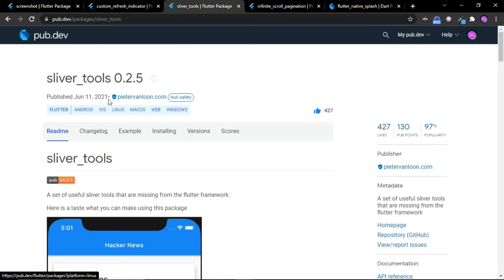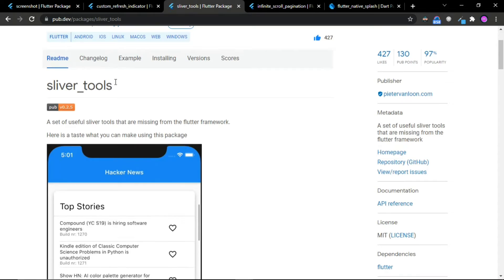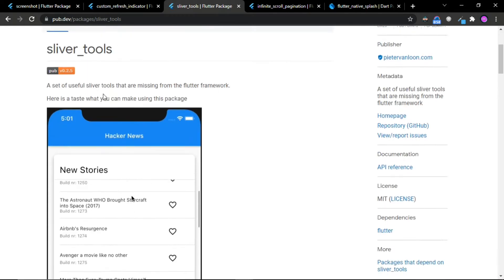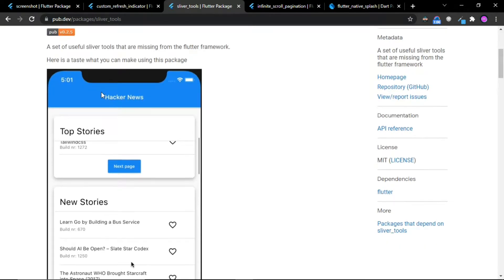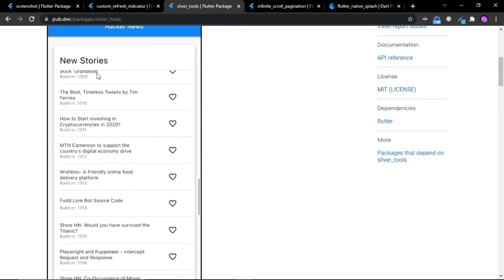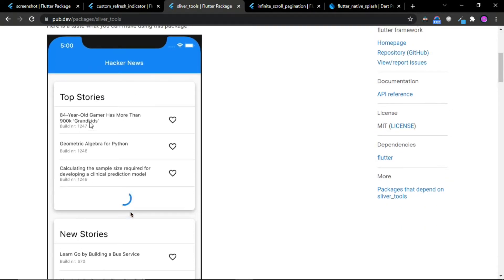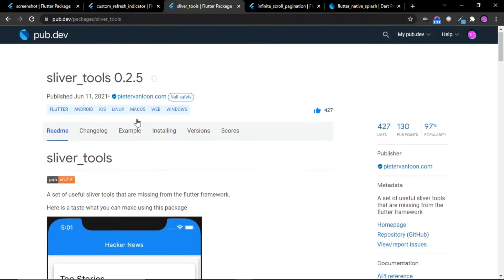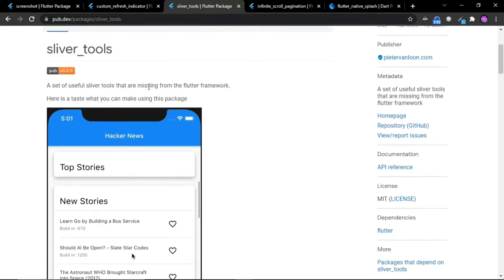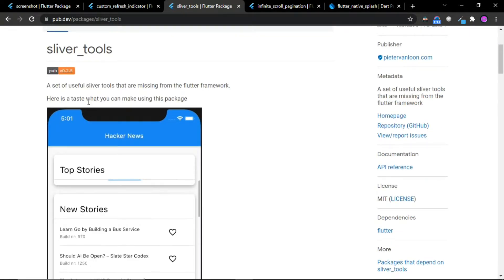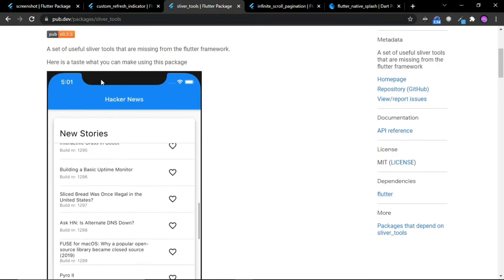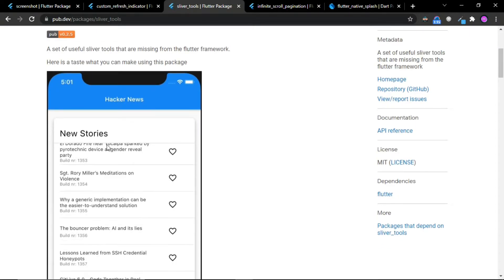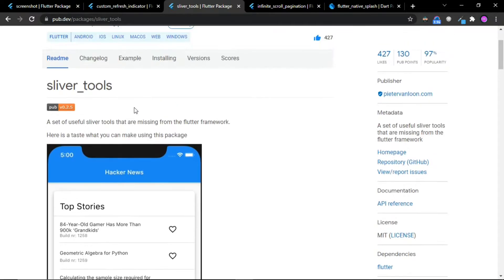The third package is Sliver Tools. With the help of this package, you can implement this type of sliver tools in your application. This is a great package for implementing the sliver tools that are missing from the Flutter framework.